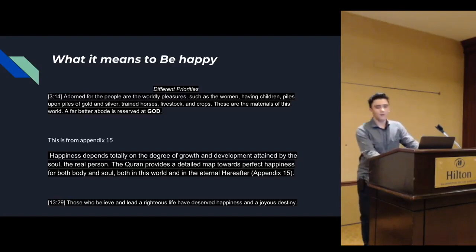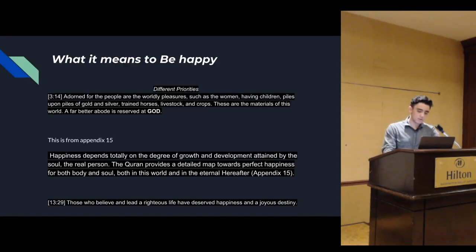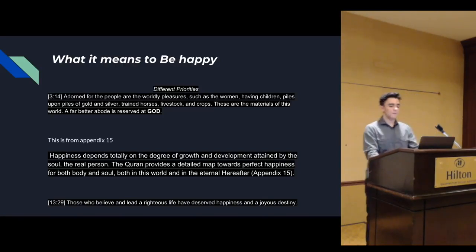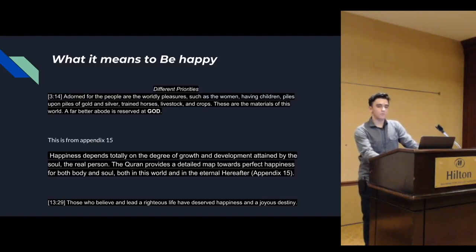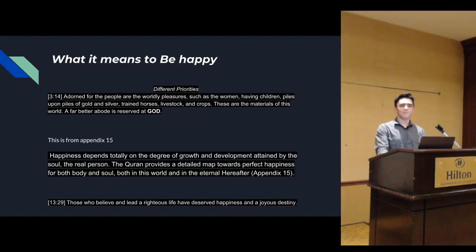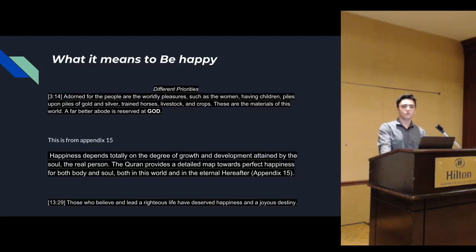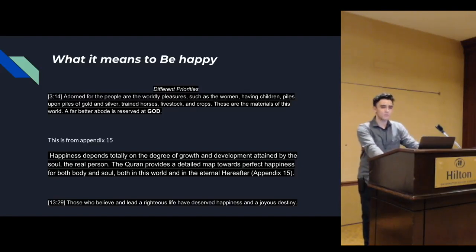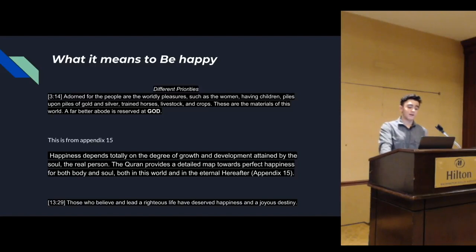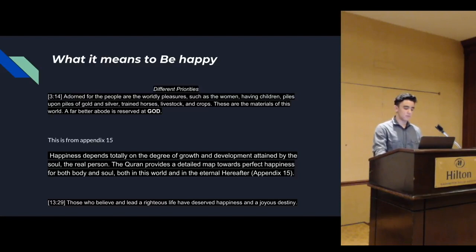I'm going to start with verse 13:29. Those who believe and lead a righteous life have deserved happiness and joyous destiny. If you lead a righteous life, hopefully we all are, if you're not happy, if you're feeling sick or ill, you know you're doing something wrong. We need to really fix that and ask God for help and hopefully, inshallah, that will be fixed.